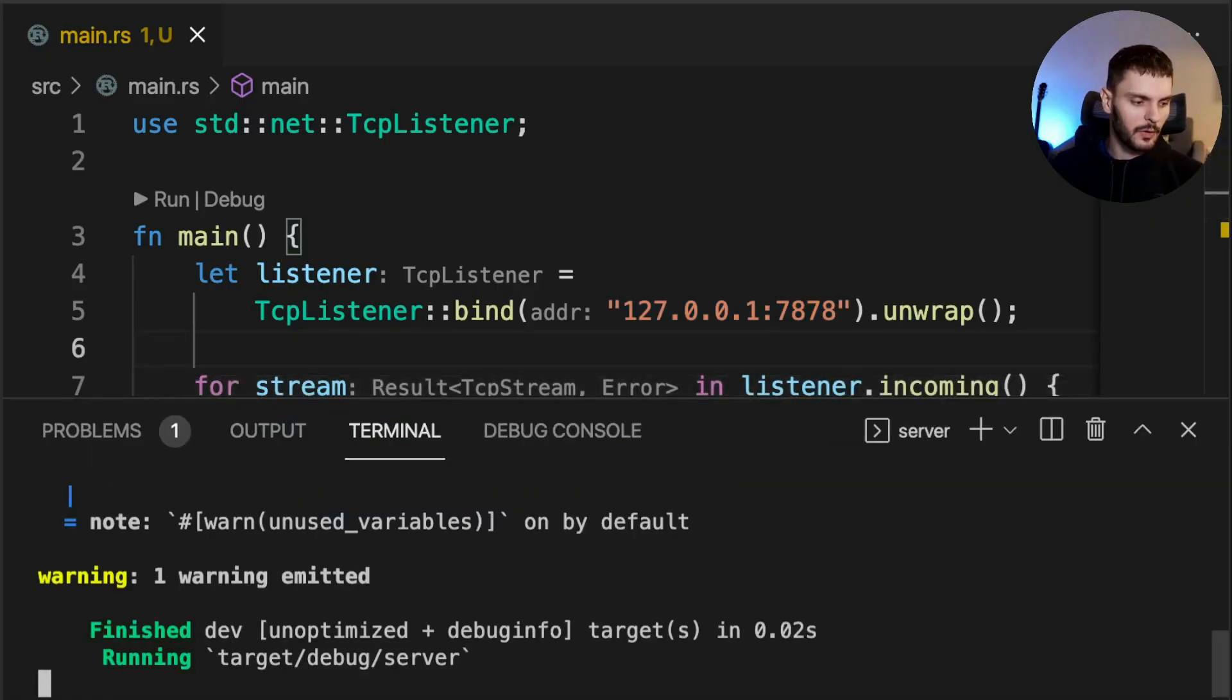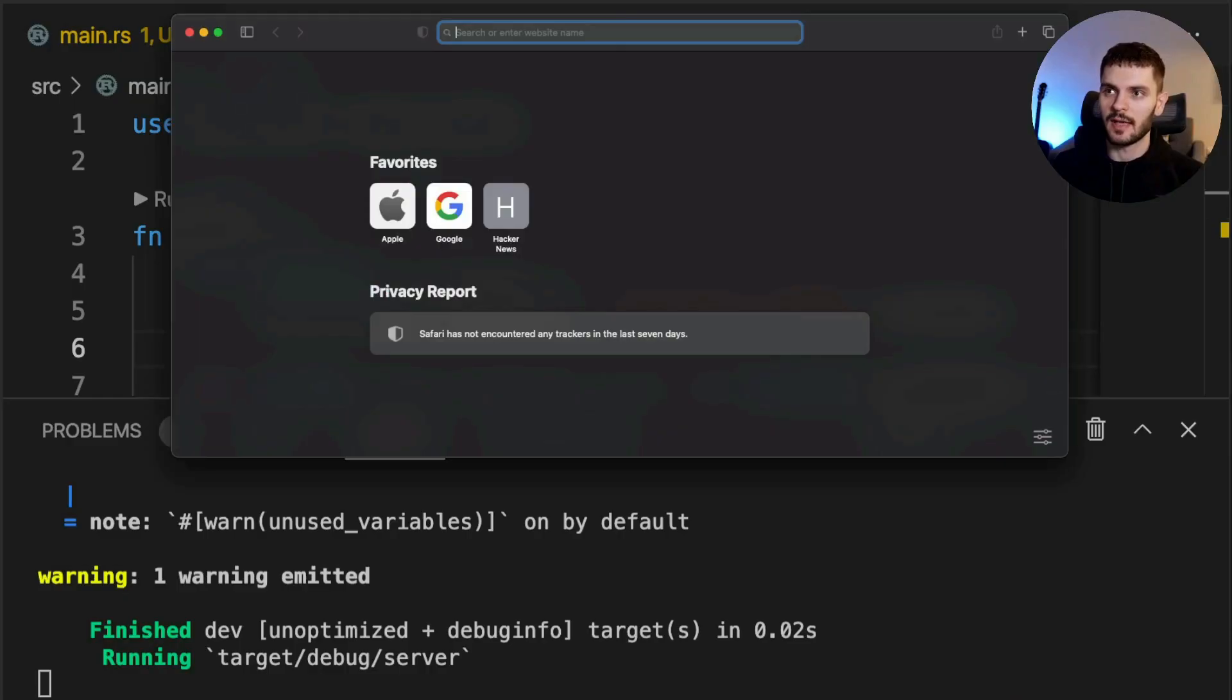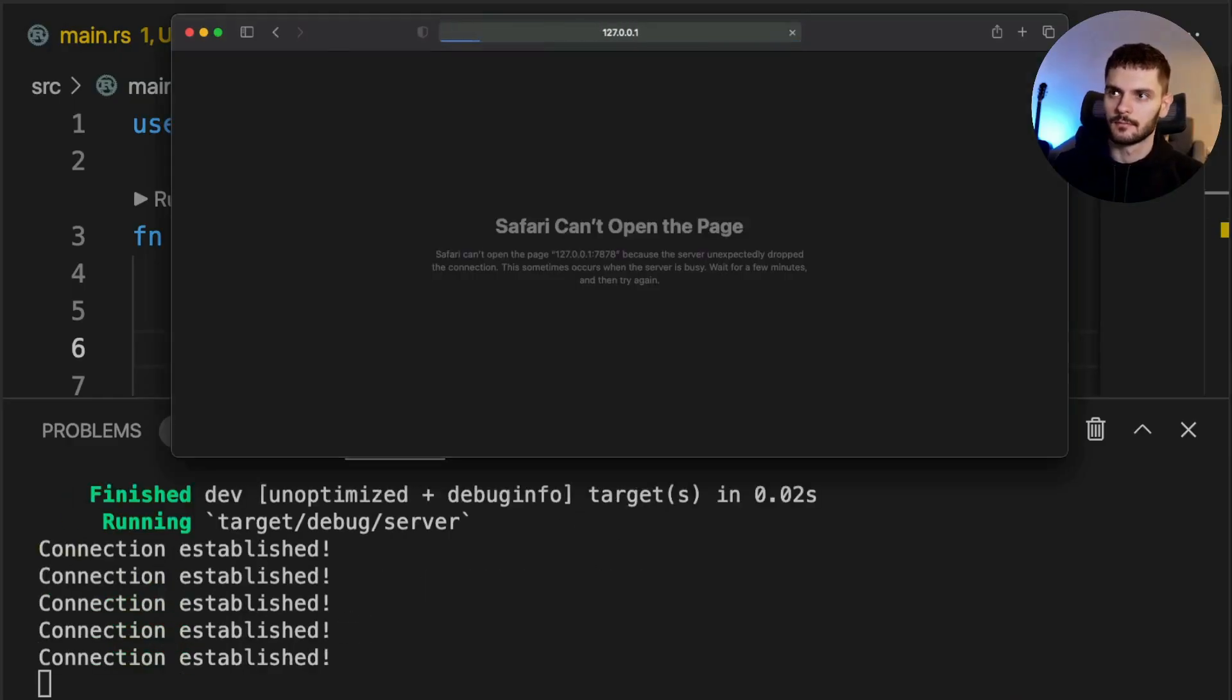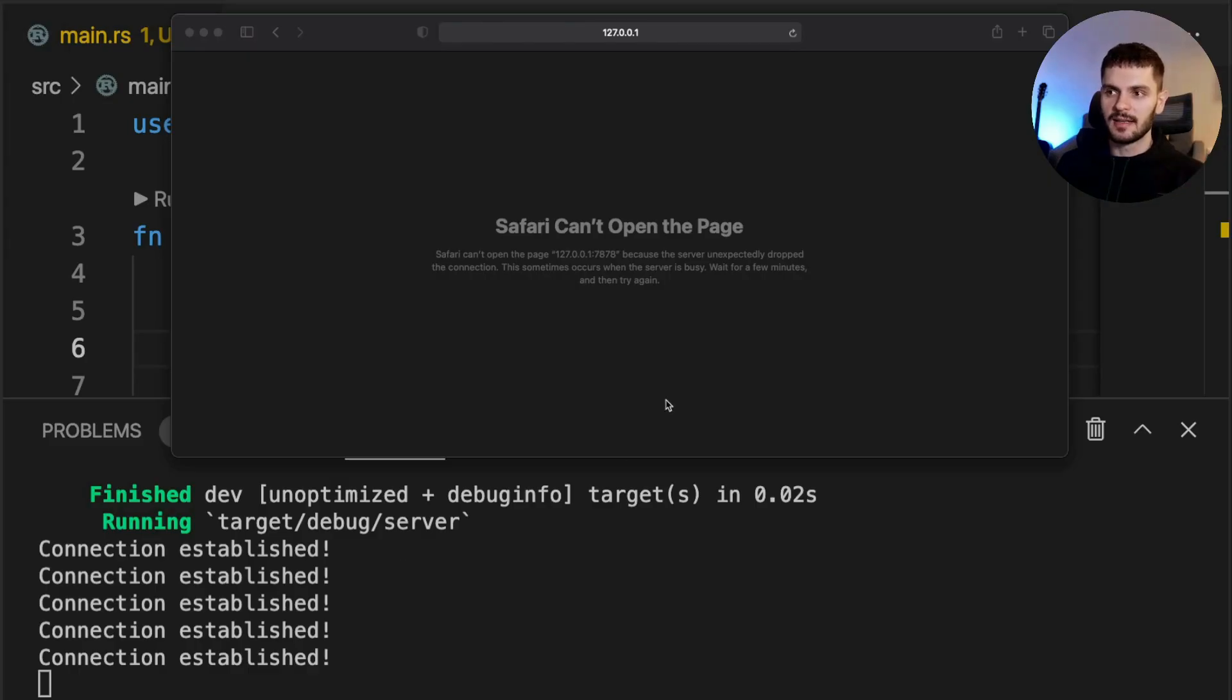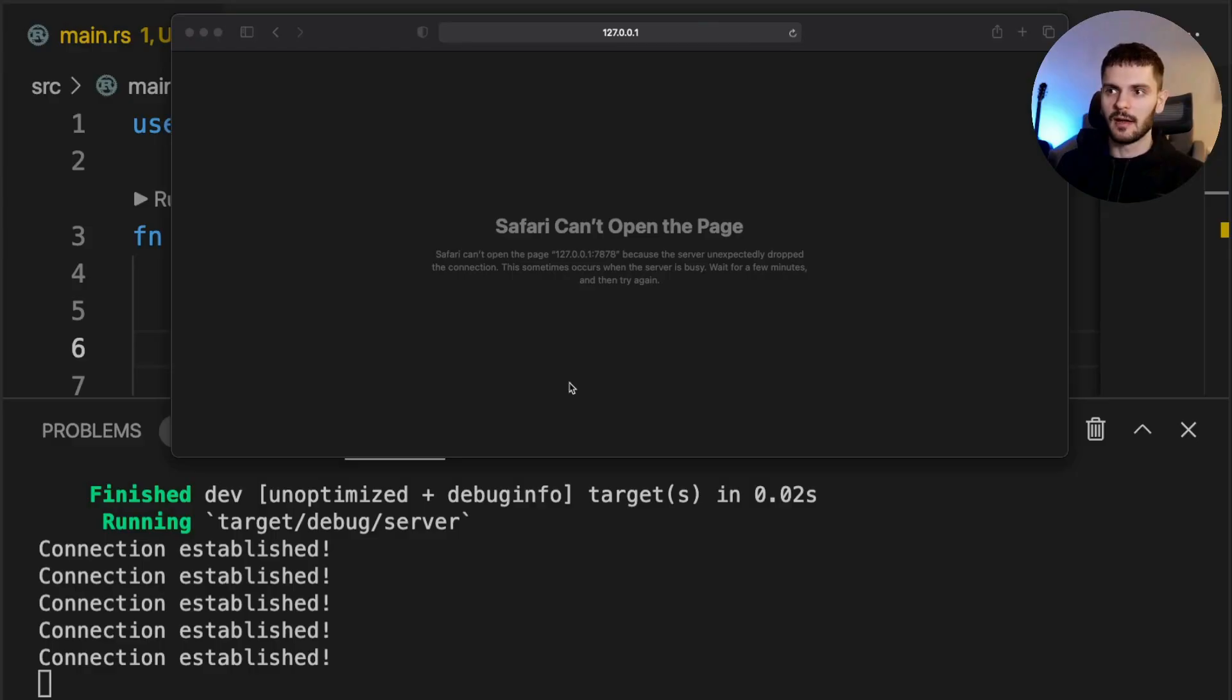Now let's actually run our program. We'll open up a terminal and type in cargo run. Then we'll open up a web browser and navigate to the address we're listening on. A couple of things to notice here. First, our string is printed out, meaning we got a connection from our client. Secondly, the web browser is going to show some type of error. Here it says Safari can't open the page. Yours might say connection reset. This is because our server is not actually returning any data.